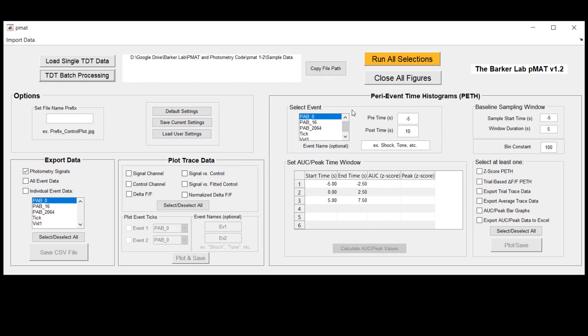One major change that allows you to recognize that you're in a batch processing mode is the run all selections button is going to turn yellow and this indicates that you've started the process of loading in a folder and that you're ready for batch processing.